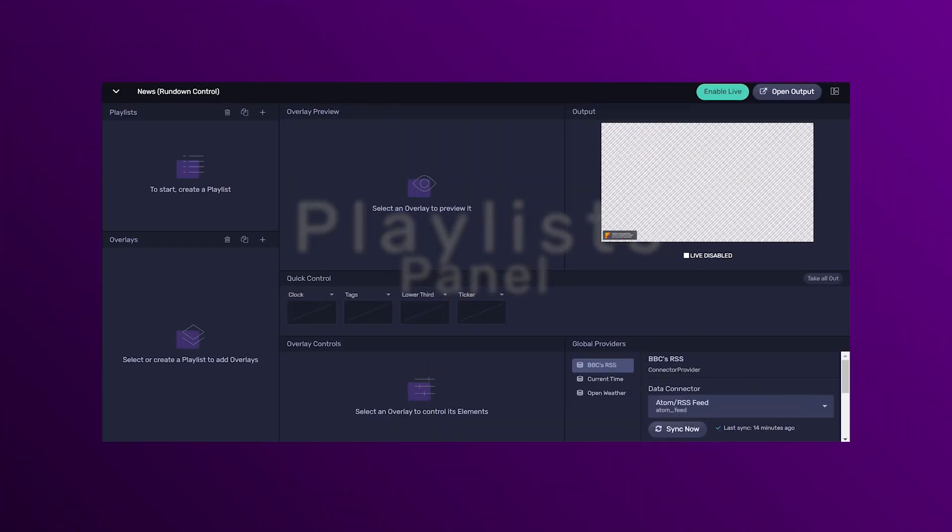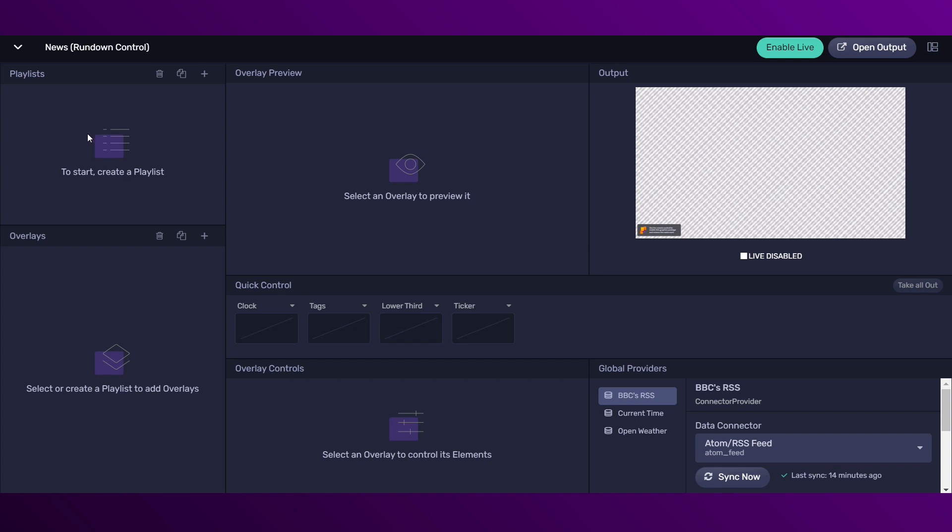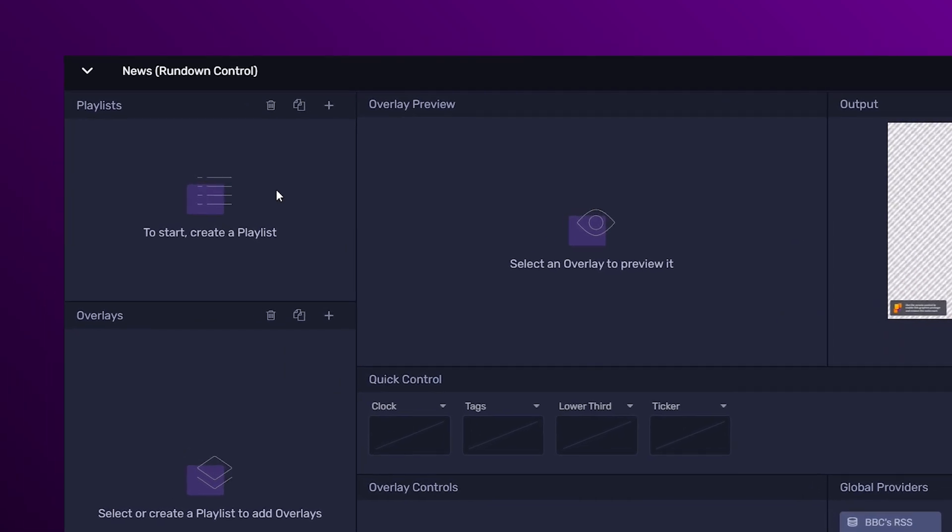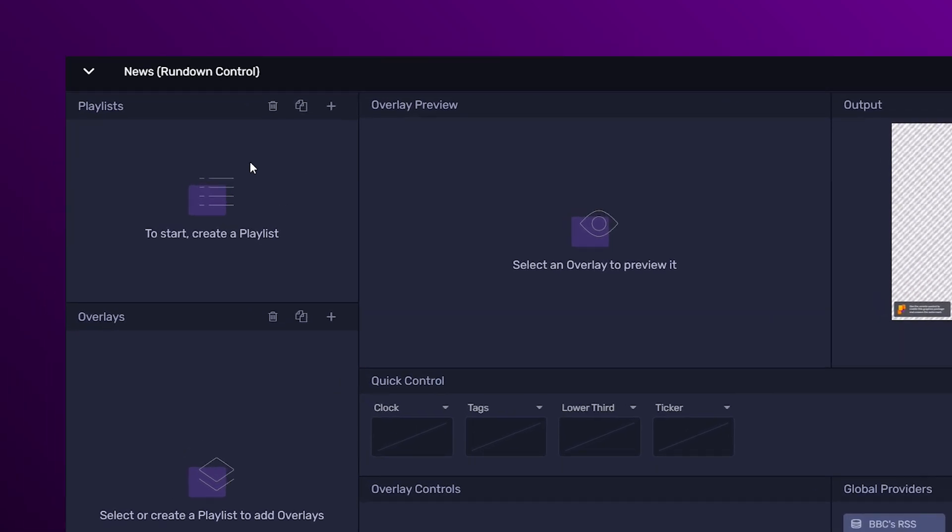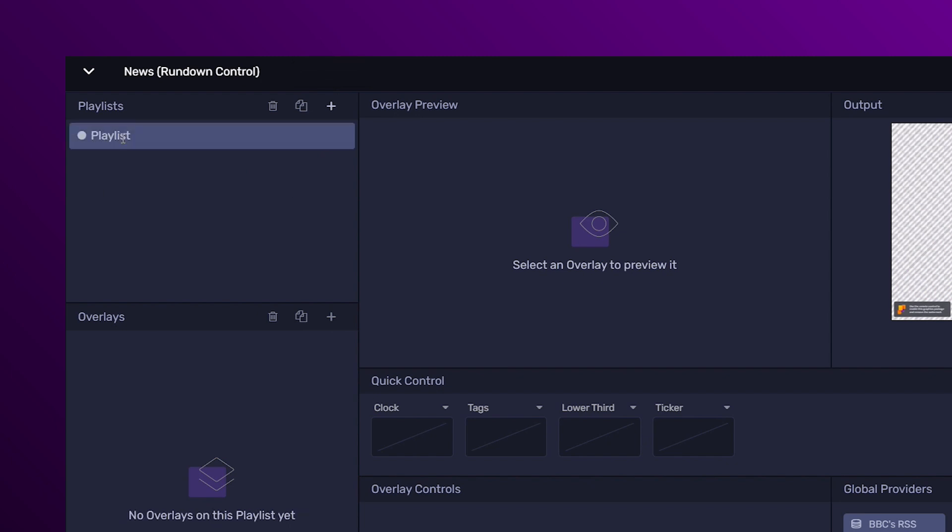This is the playlist panel and the starting point of the rundown control app. Here you can create playlists to group your overlays. For example, we're going to create a playlist to group those elements that are going to be always on air.